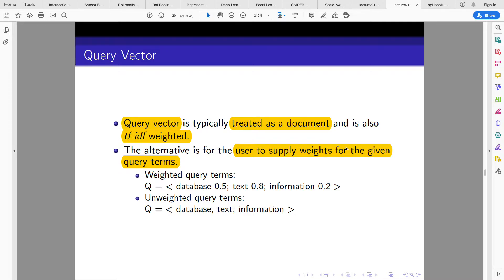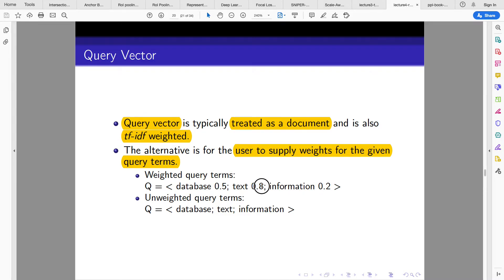We expect that our IR system has an interface with which the user can supply their query. We can process that query, or implement it in such a way that the user has the flexibility of entering the weight of any of the terms in the query. Typically the query vector is treated the same way we treat documents in the corpus and is also TF-IDF weighted. Alternatively, the user can supply the weight for given query terms — for instance, for a query containing 'database', 'text', and 'information' — or it could be unweighted.